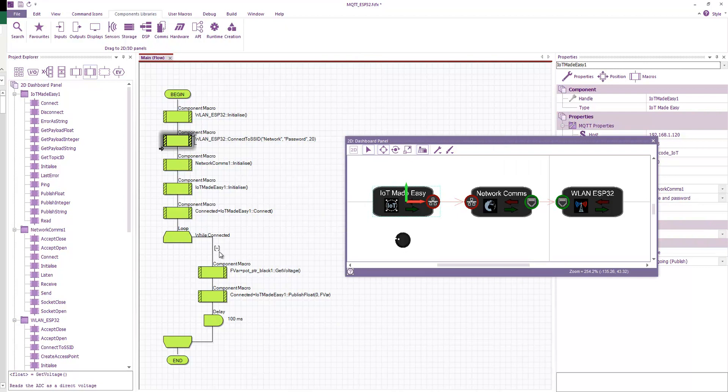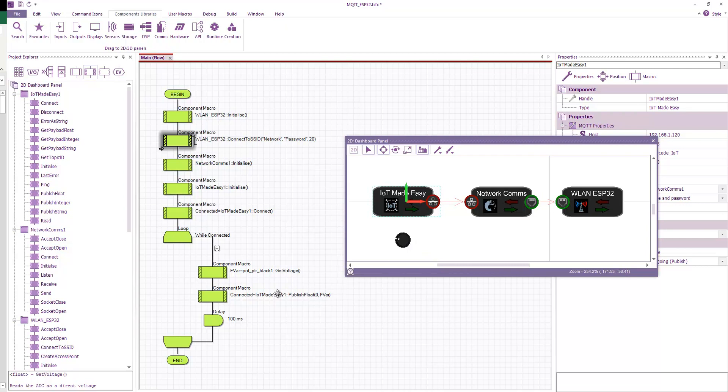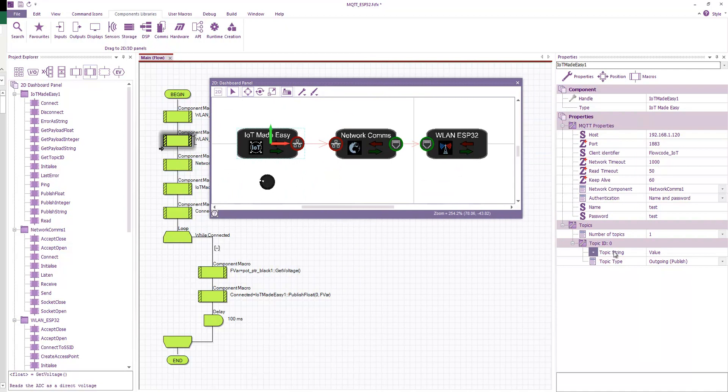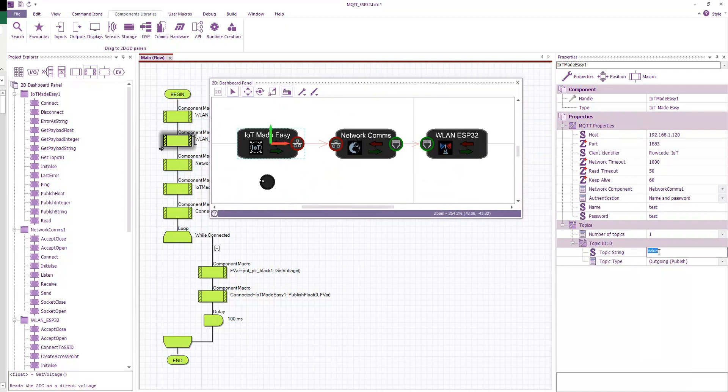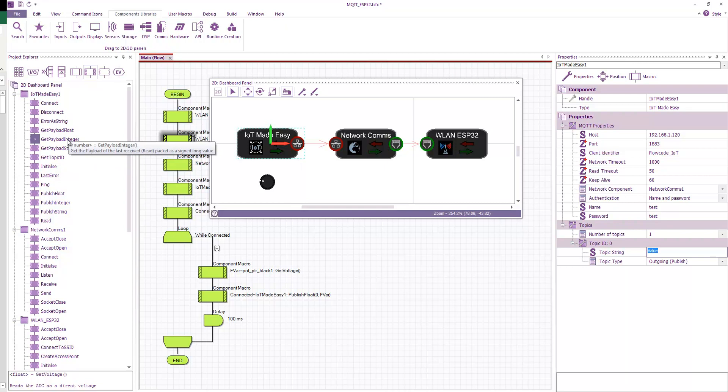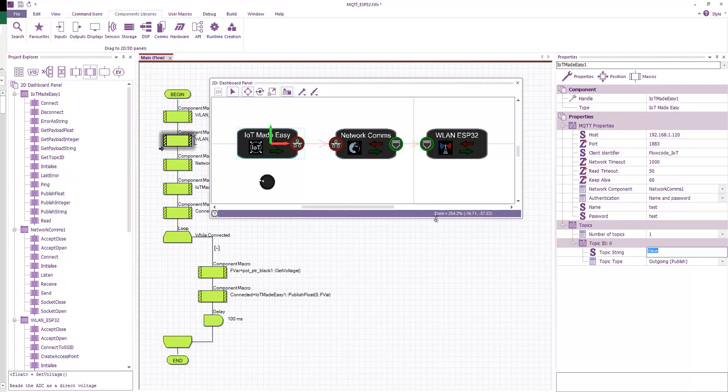And then we basically enter a loop where we read the voltage on this potentiometer and we publish that to ID 0, which has the topic string value. And we're just publishing a float. So there's various things you can publish. You can publish as a string, an integer, or a float. So we're just pushing that value out as a floating point value. Okay. So that's our first program to send a value.